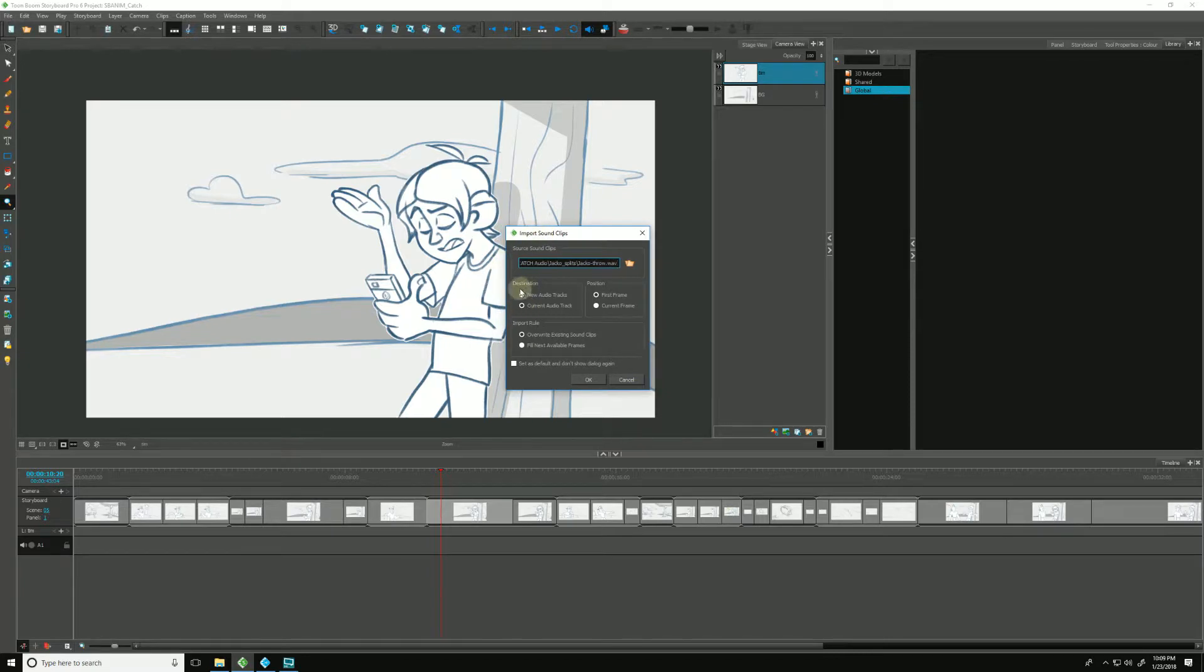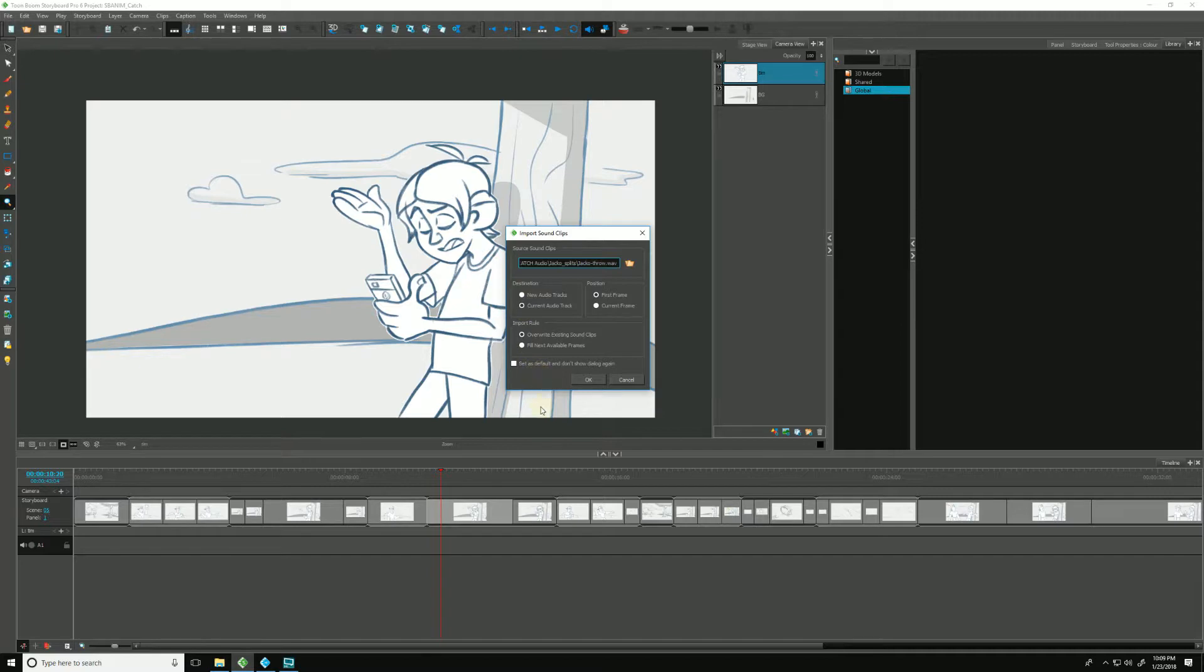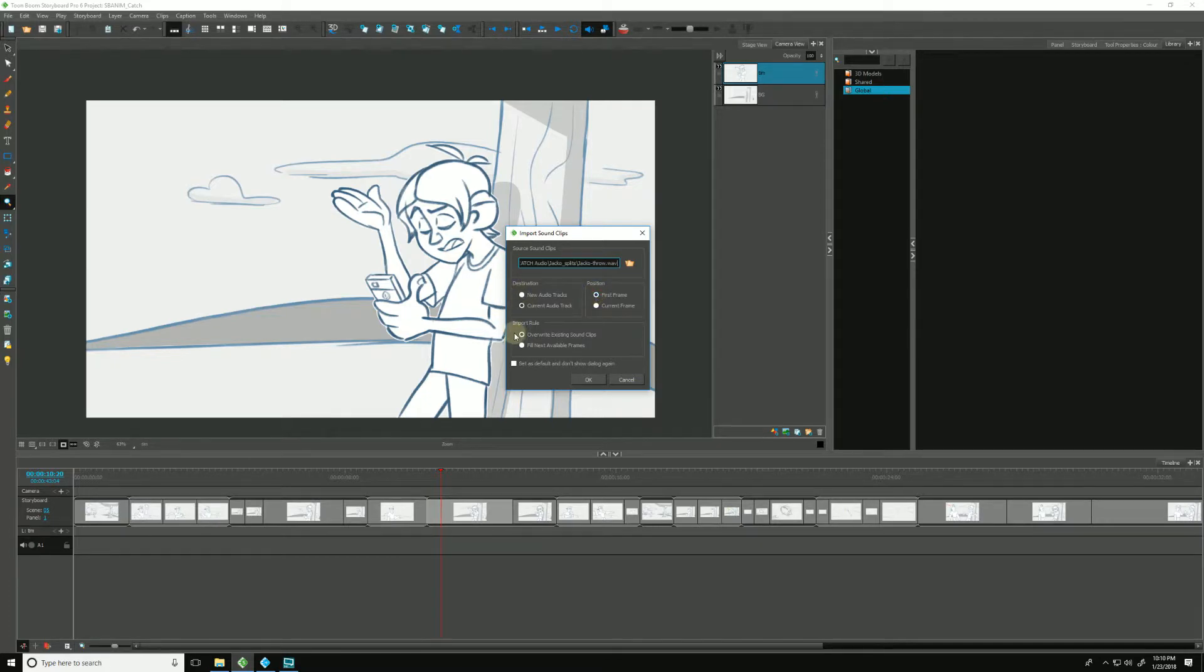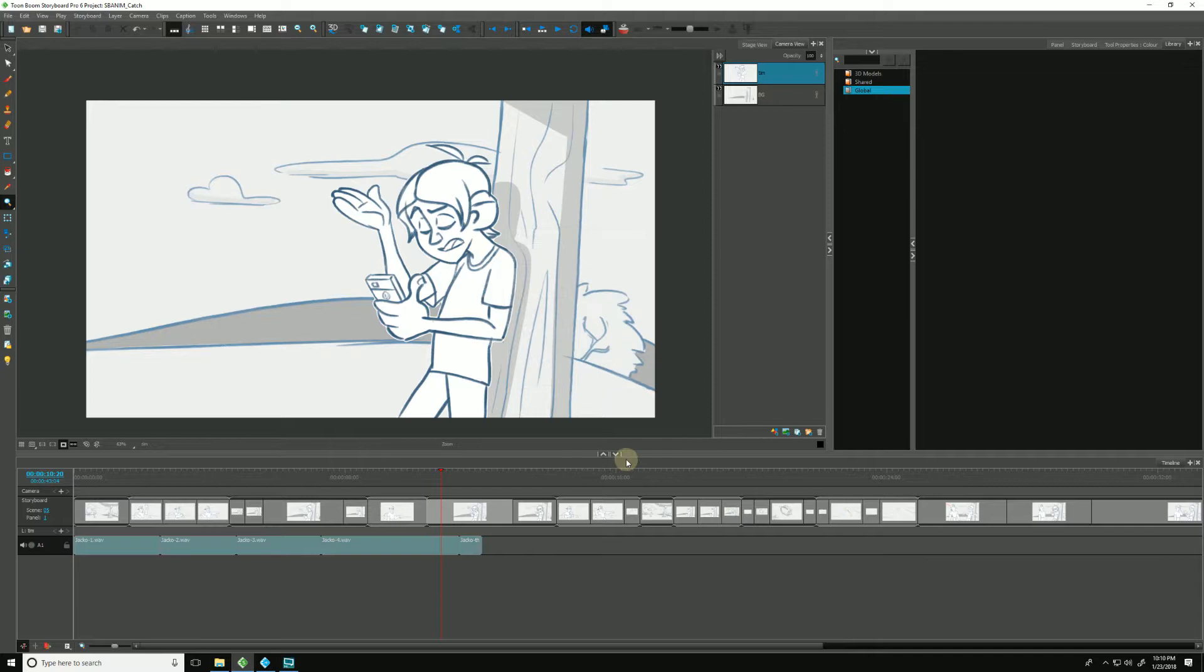Moving down we have our destination. Either we can create a new audio track, and doing this will create a new track for each individual clip that I just chose, or I can choose the current audio track, which right now we only have one, the default one. The position, we'll either put it at frame one of our project, or at the current frame. I'll just keep it at first frame. And either we can have it override any existing clips that might be in the way, or just fill to the next available frame. I'll keep it as overwrite for now. And I'll hit OK.